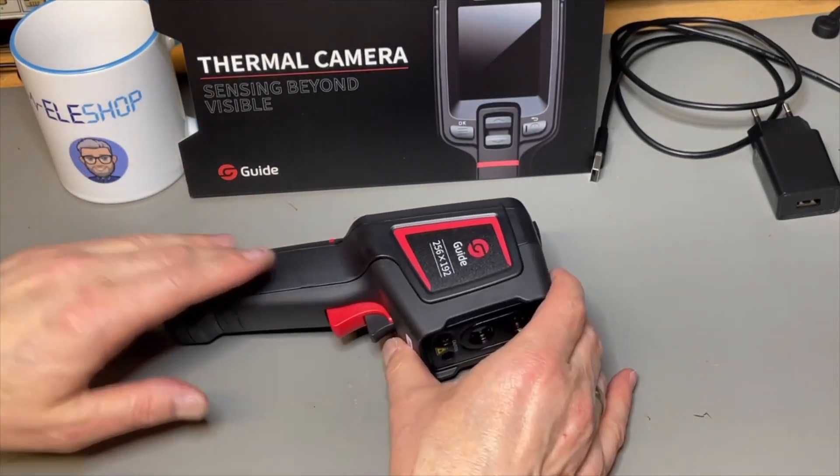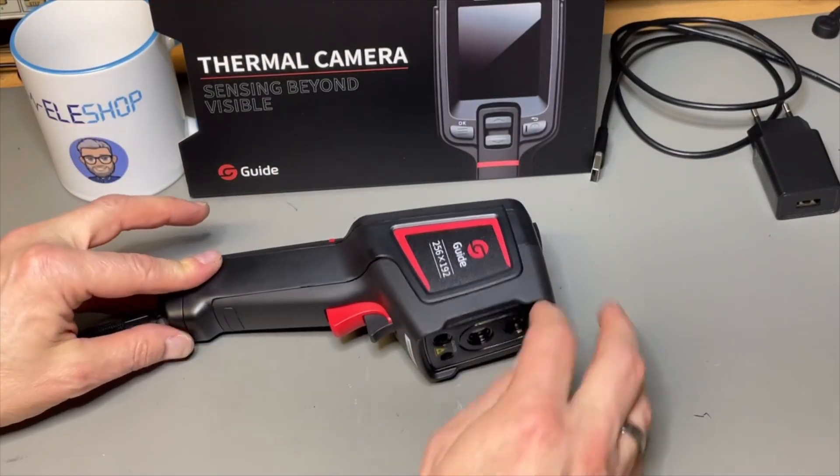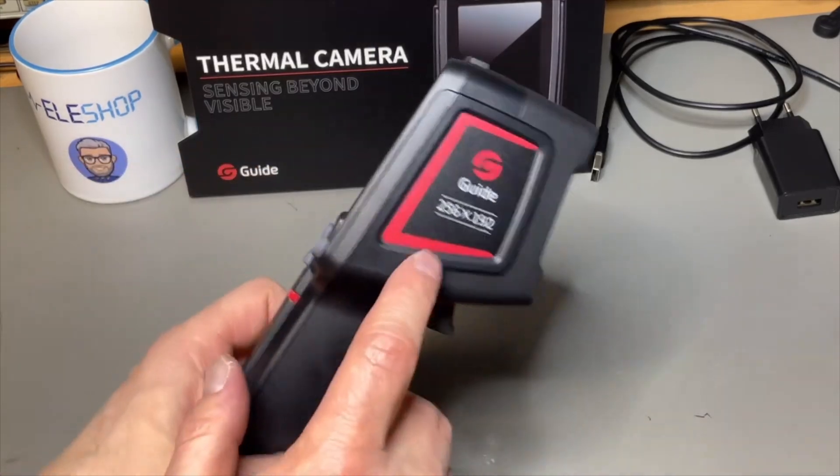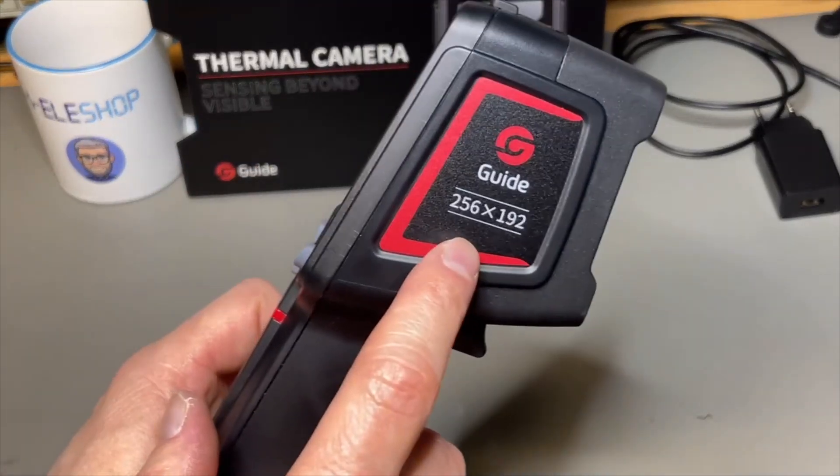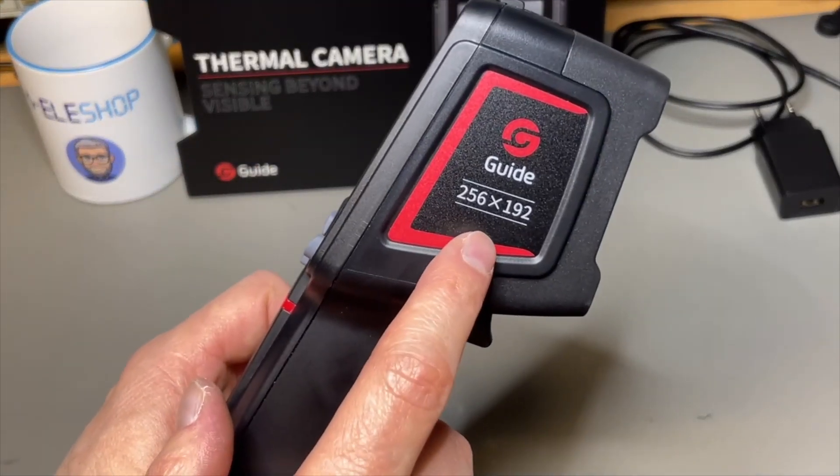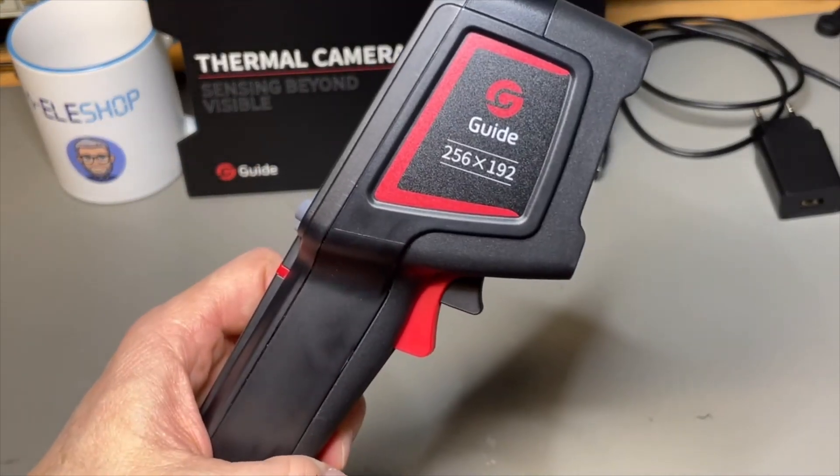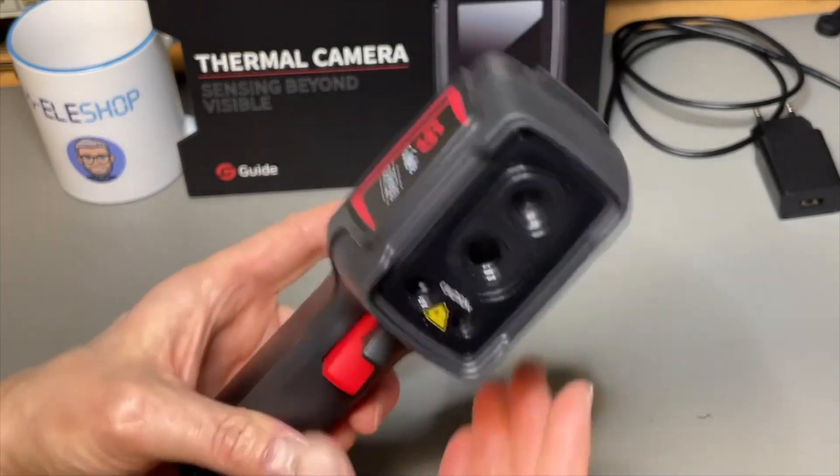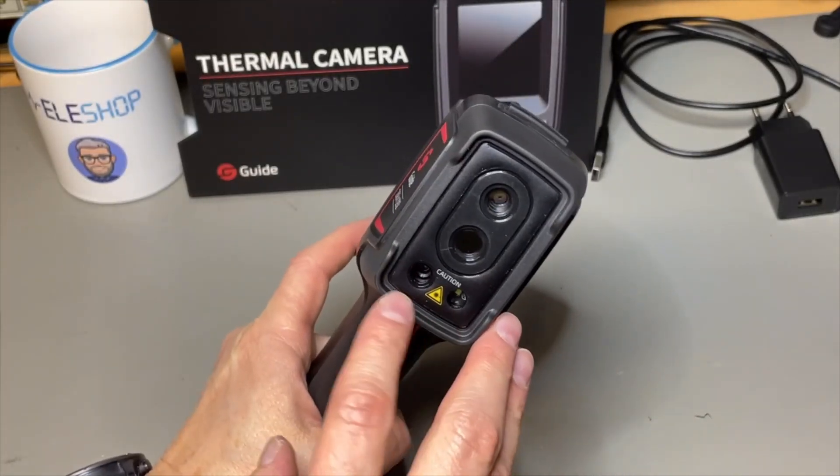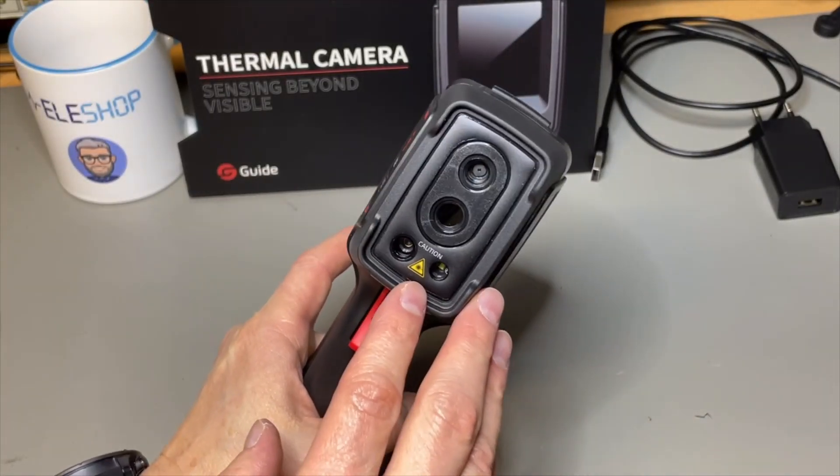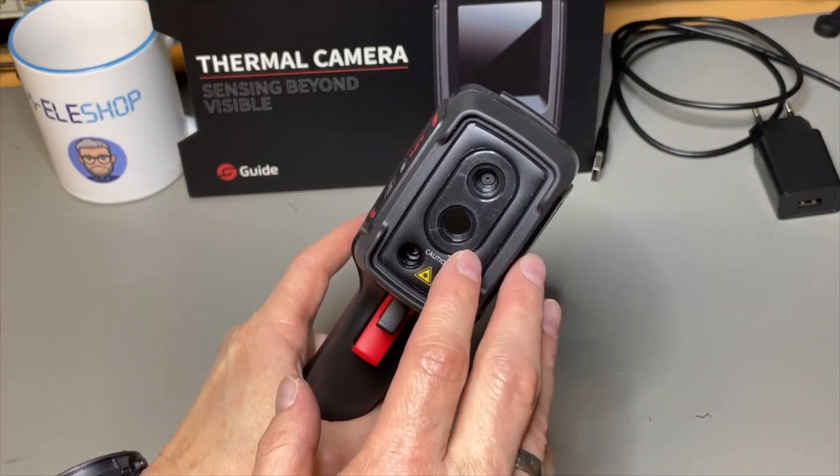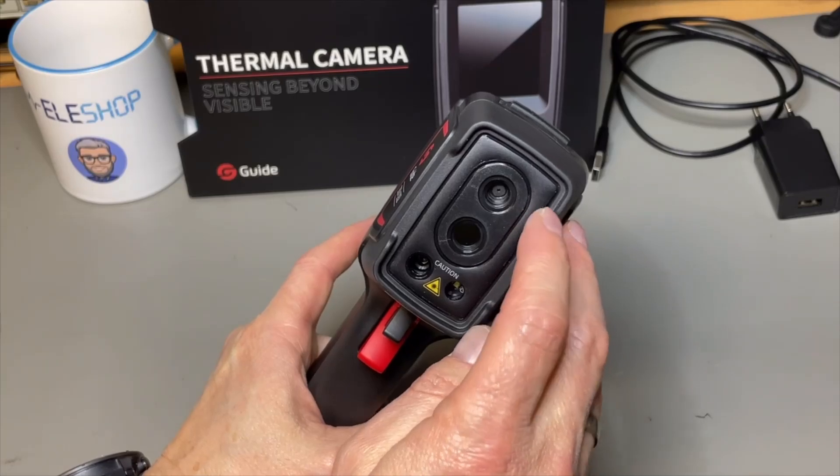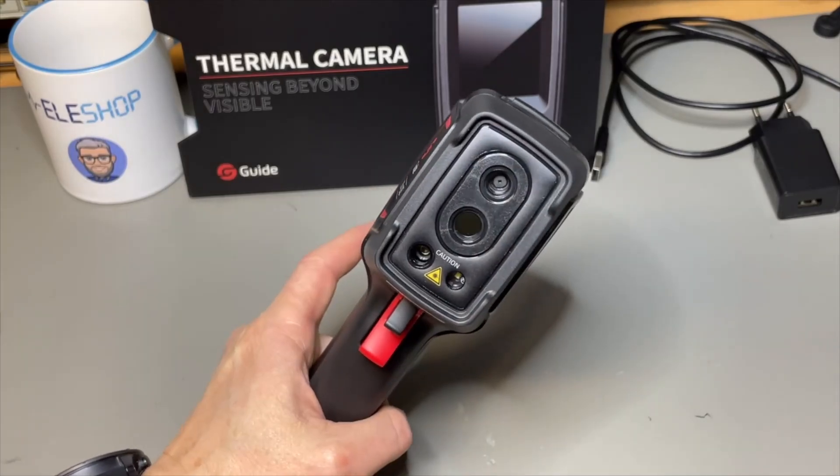It is slightly rubbery. It's a nice plastic. Look at this 256 by 192. Great resolution. And even has a laser pointer. It has the thermal camera but it also has a visual camera.